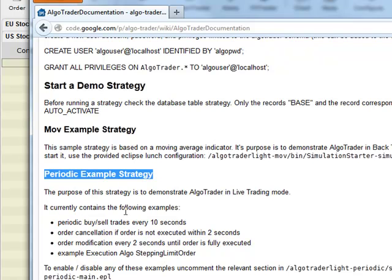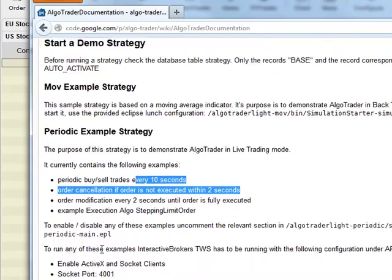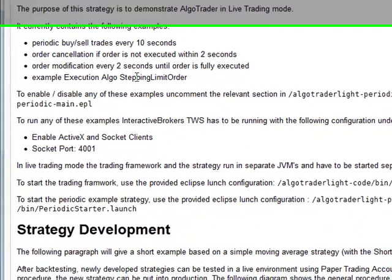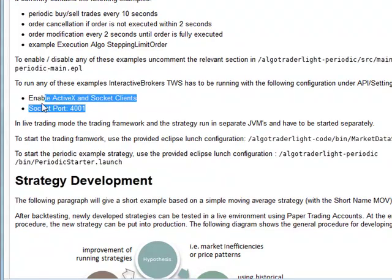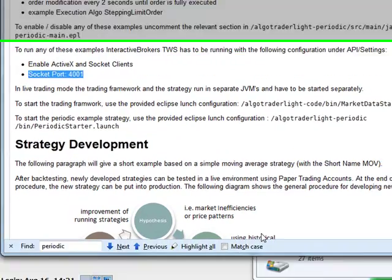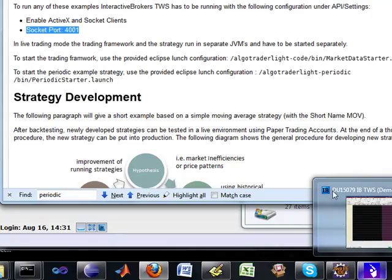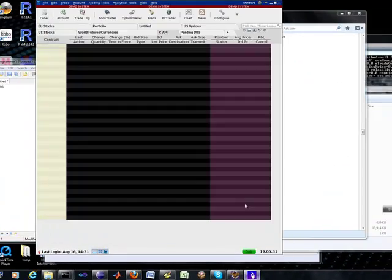Basically, for every 10 seconds, it will go in and sell Google stocks. So this is using the Interactive Brokers TWS software, the trade workstation.